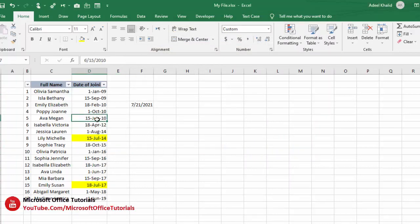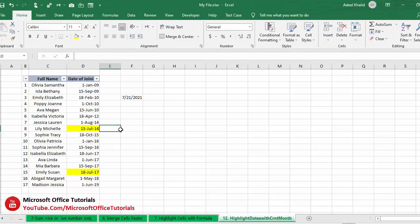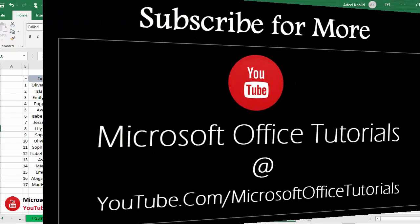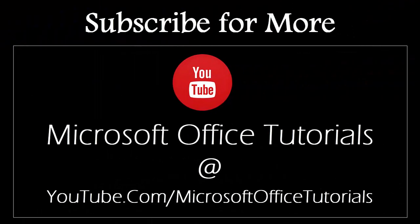So friends, that's all for today. If you like this video, please don't forget to give it a thumbs up, don't forget to subscribe to our YouTube channel Microsoft Office Tutorials, and also don't forget to press the bell icon. Thanks for watching — see you in the next video, bye bye!